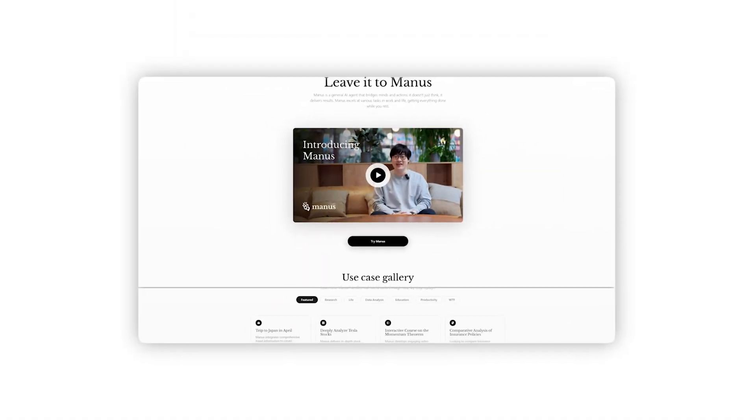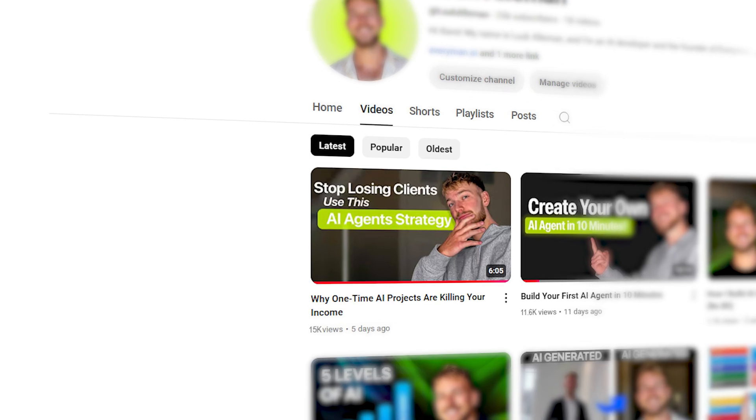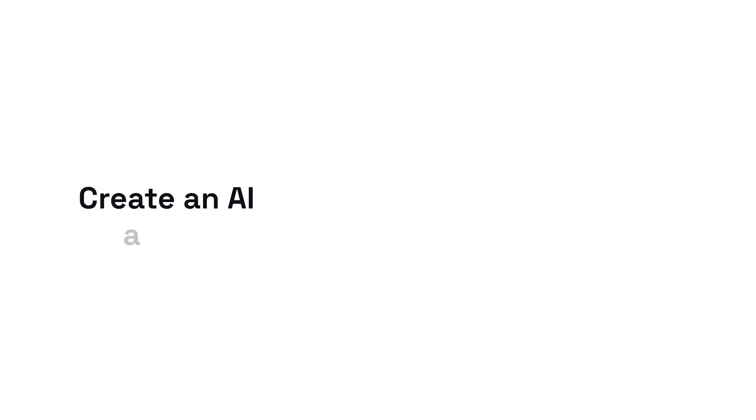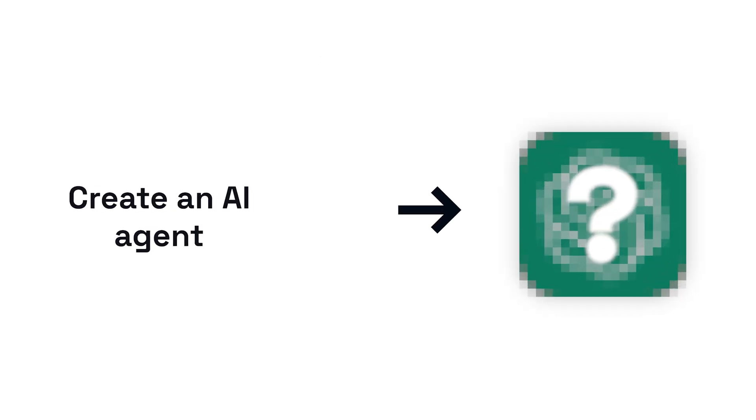Earlier this month, Manus AI got released and I tested it out yesterday. It's absolutely amazing at building applications from start to end. In my last video, we tried to make an AI agent in just 10 minutes, but what if we can now make an agent in just one prompt? So let's test it out.